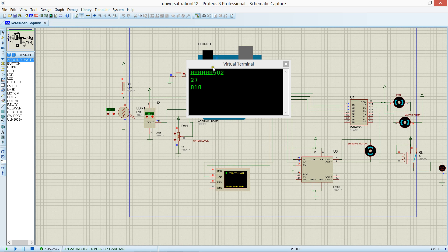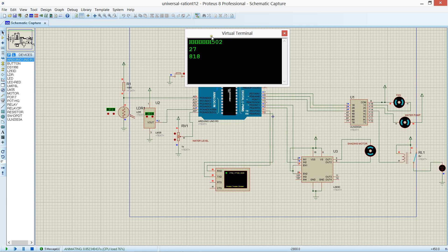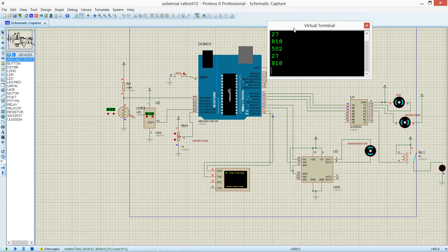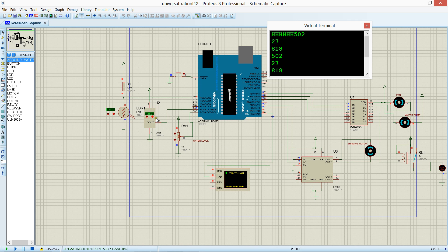You see three parameters are printing here. Now this is a temperature 27 degree. Now I am reducing the temperature.